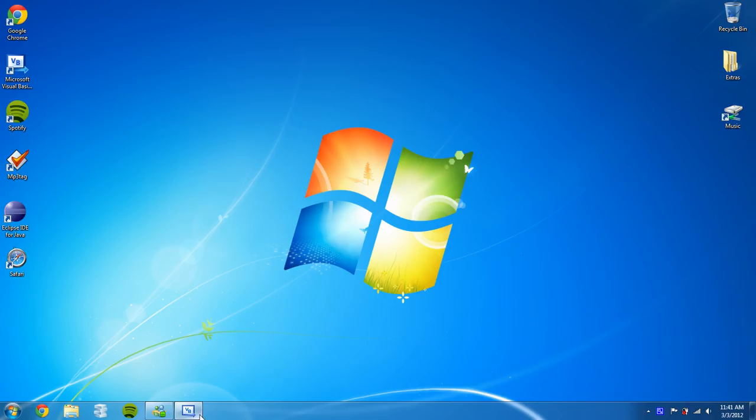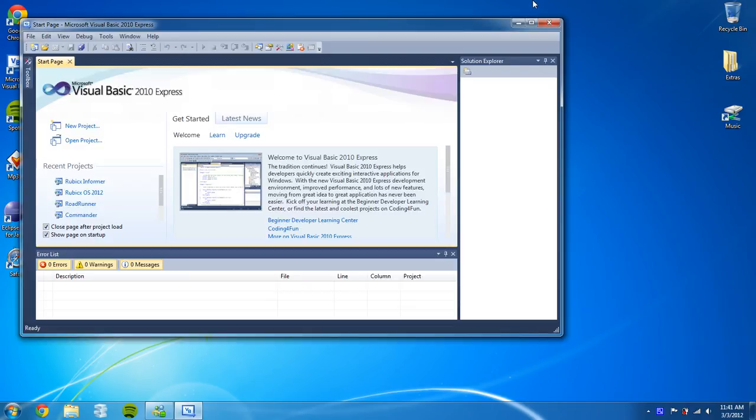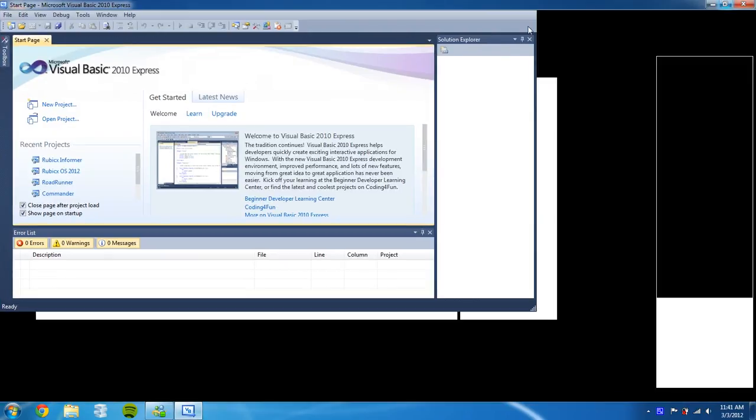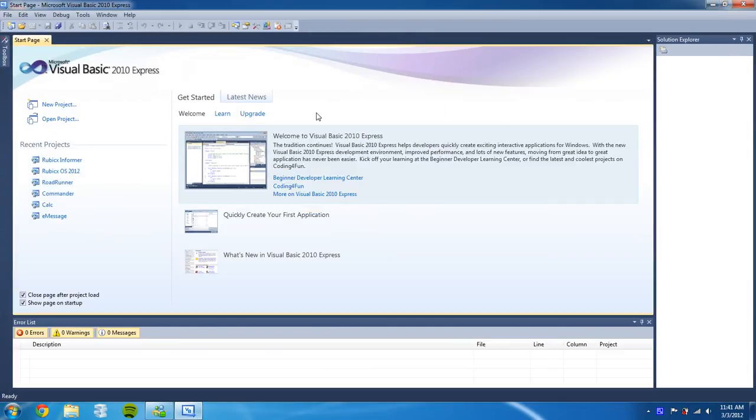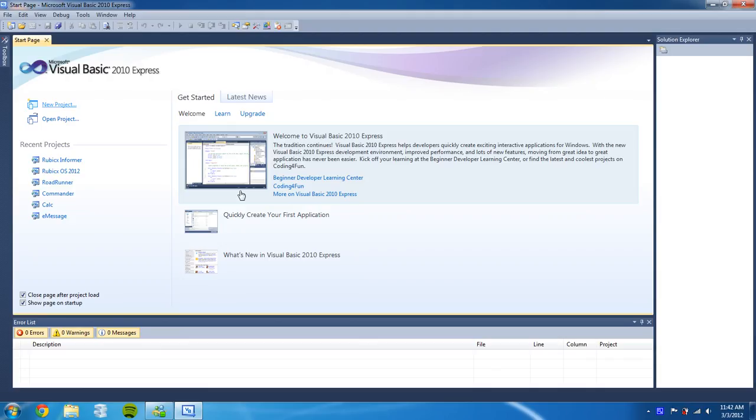What's up YouTube. In this video I will be showing you how to create a calculator using the Visual Basic console application. So what we're gonna do is we're gonna create a new project and create another console application.